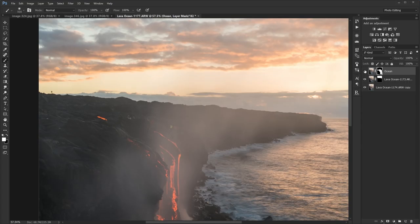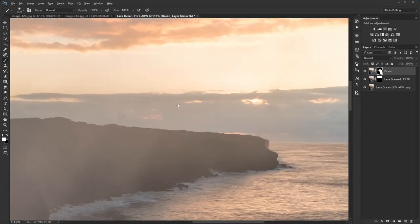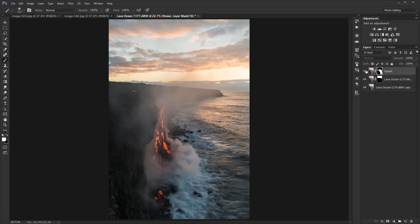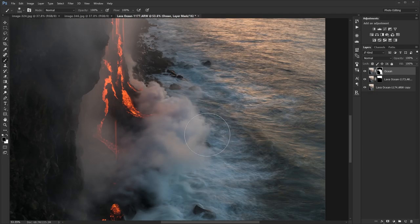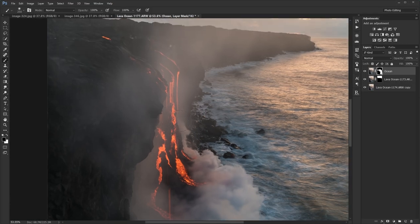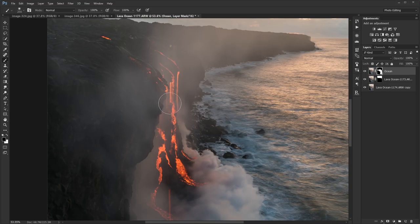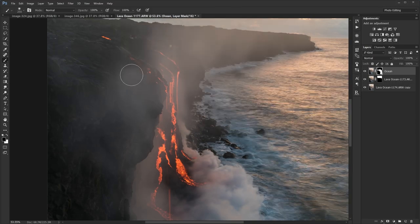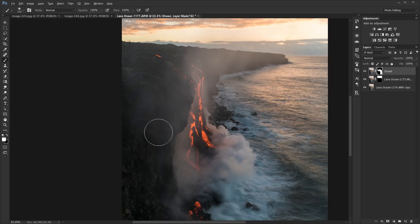I'm just going to check on this and see if it's good. There's just a little bit over here that I want to erase — I want the edges of this plume to be affected. I'm going to paint some of the edges of this landscape just to smooth out the smoke.